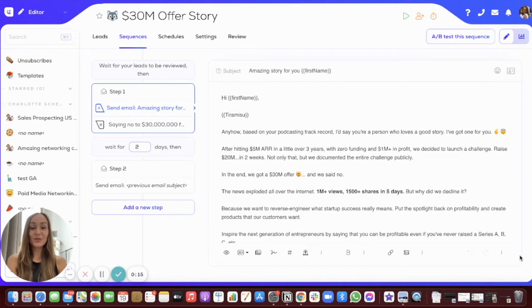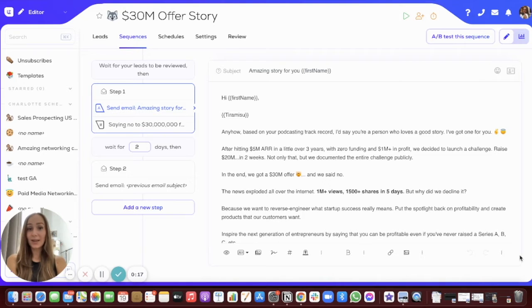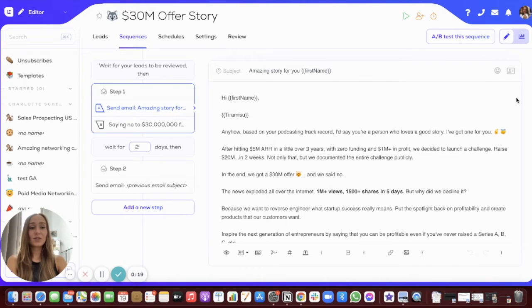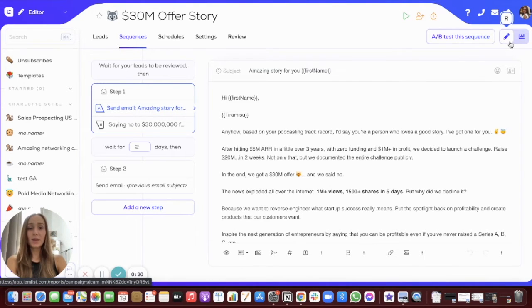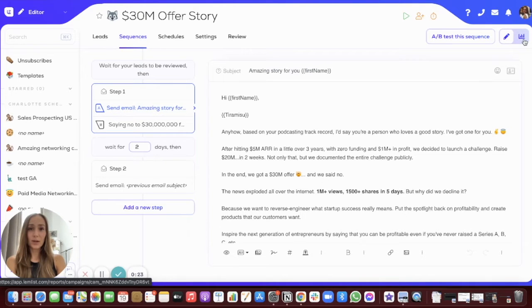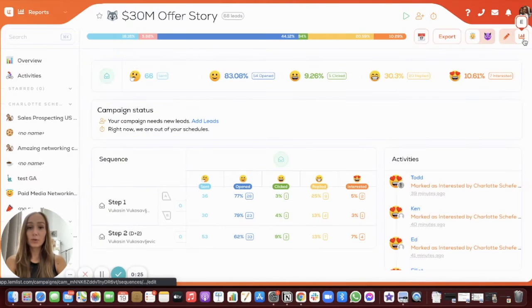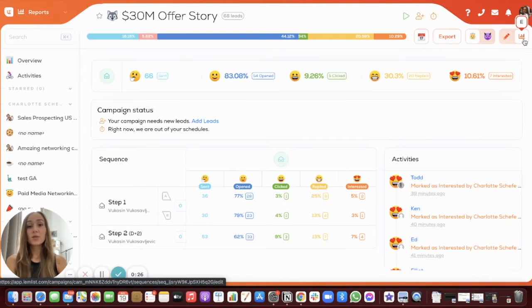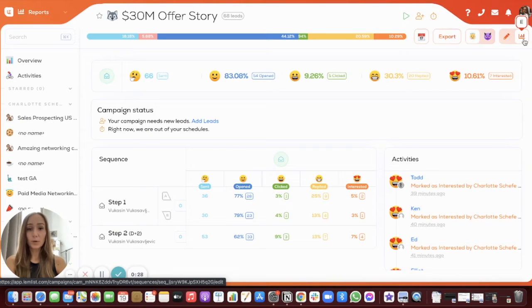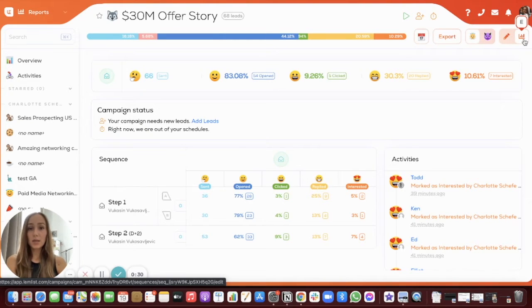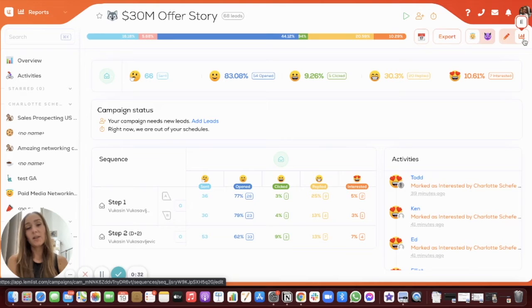All that you have to do is to choose the campaign that you want to analyze, and then you can toggle from the editor to the reporting section right here on the top right. You can also use keyboard shortcuts, so if you want to move from the editor to the reporting section, you press the R key, and if you want to move back to the editor, you press the E key.